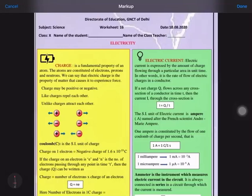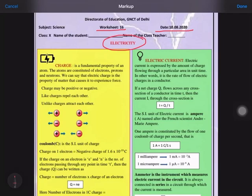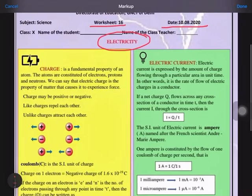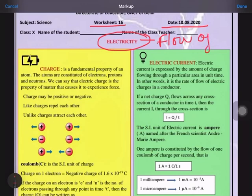Today we are going to discuss worksheet 16 for the day 10/8/2030. We are starting with our new chapter that is electricity. What is electricity? It is known as flow of electrons. When we say flow of electrons, we are actually saying flow of charge, because electrons are having a particular charge over them.